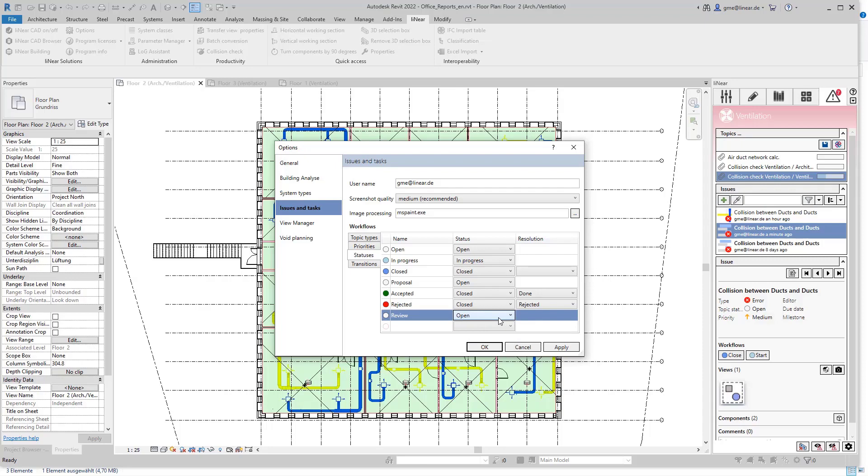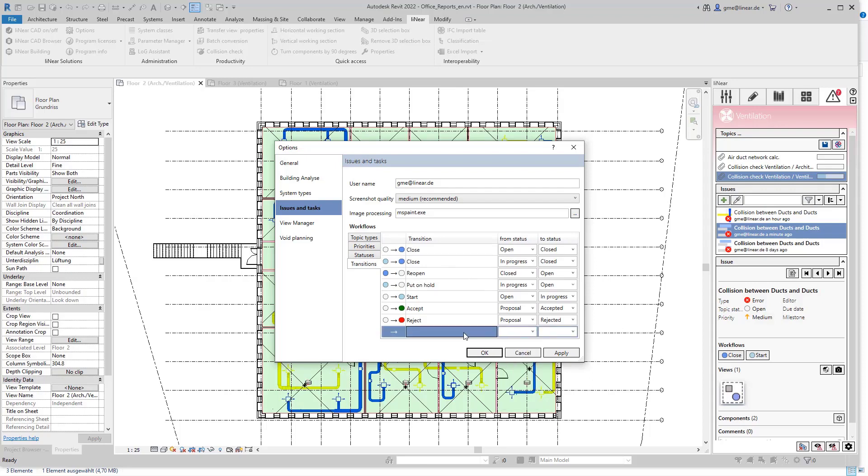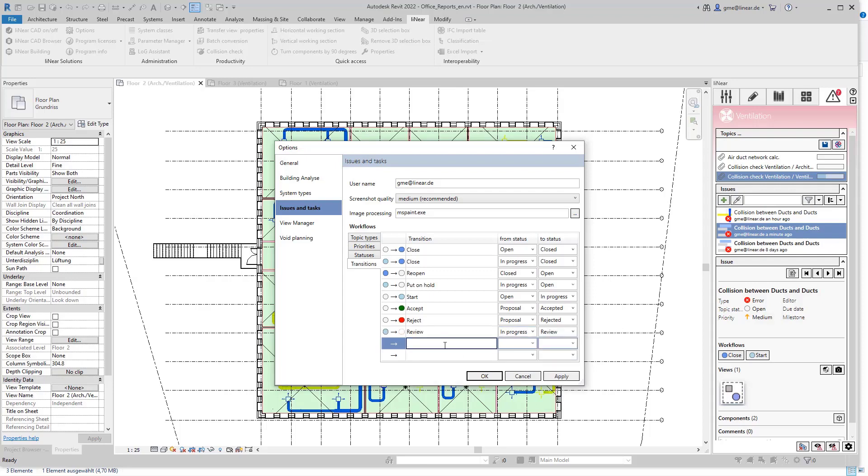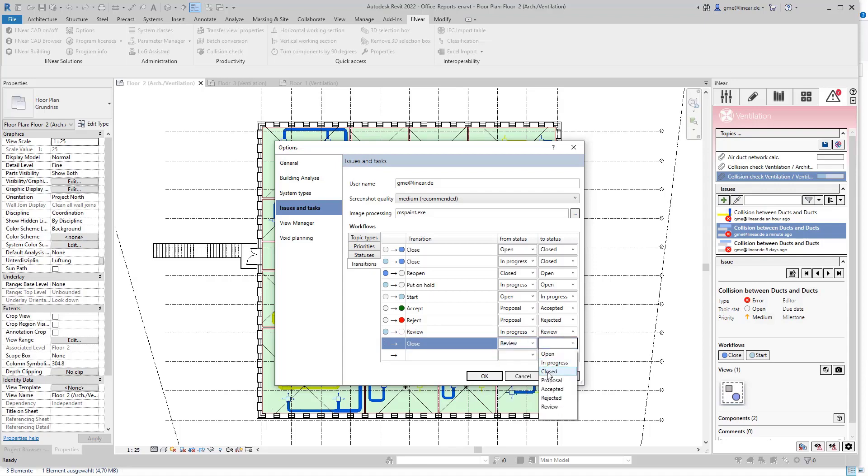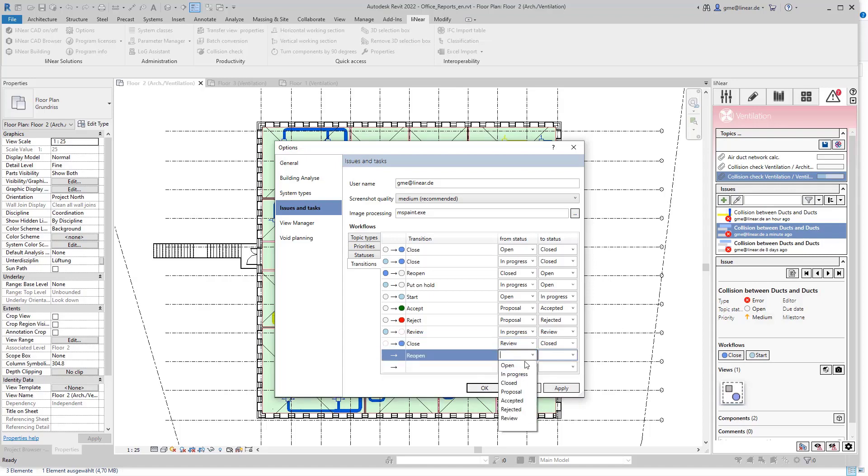In the transitions I can now define from which status the review is started as well as to which status the report can transition after the check. I specify here that the report can go from the status in progress to the review and also name this transition review. After the check, the report can either be closed since the review was successful, or the report goes back to the open status if adjustments still need to be made and the process loop starts again.